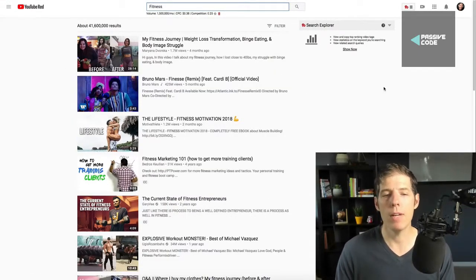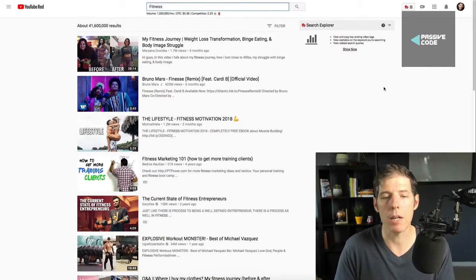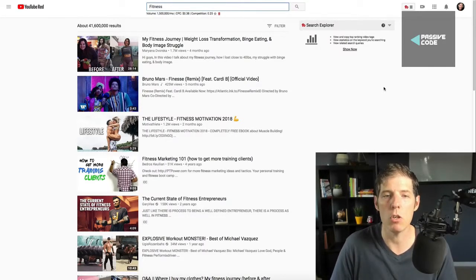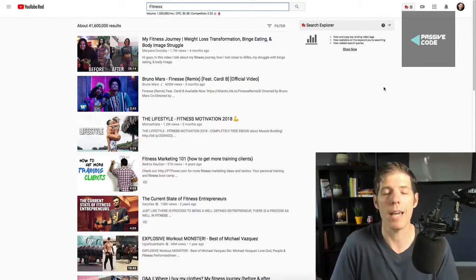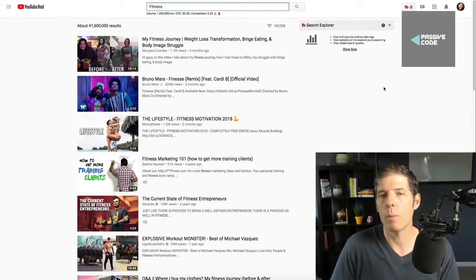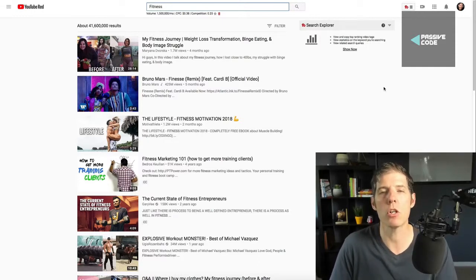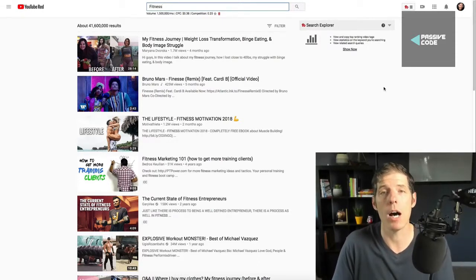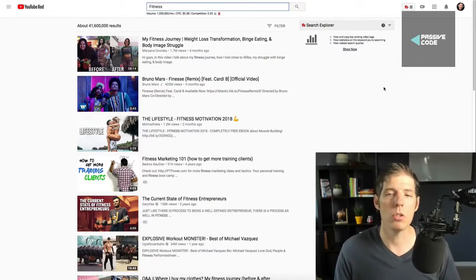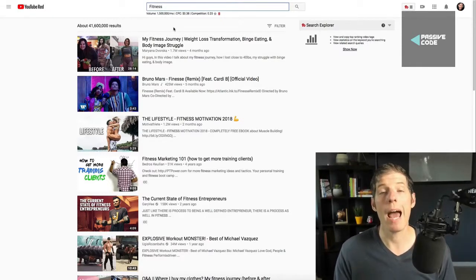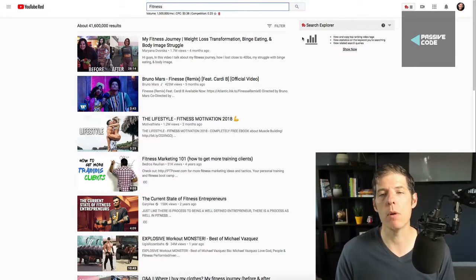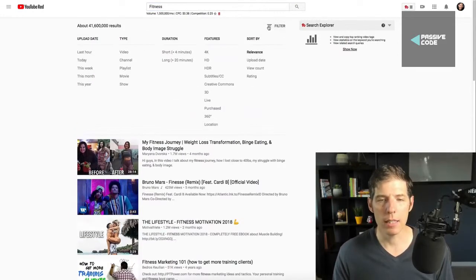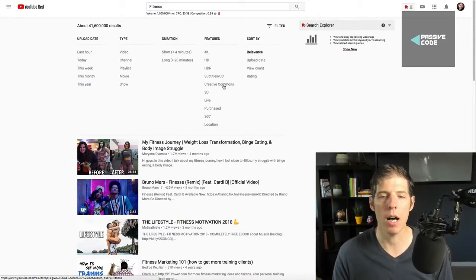The videos, most of the videos that come up here, a lot of these you're not going to be able to use because they have license restrictions. What we want to do is filter videos by Creative Commons license. To do that, just come over here after you enter in the keyword, where it says filter, go ahead and click on that and then click on right here where it says Creative Commons.